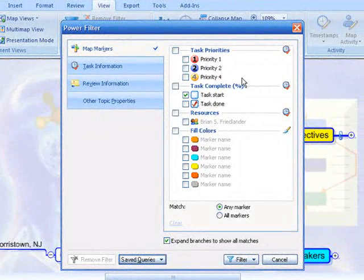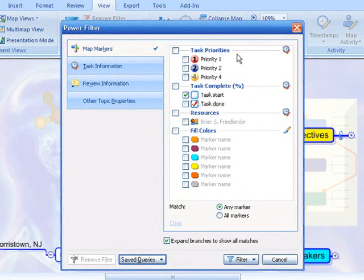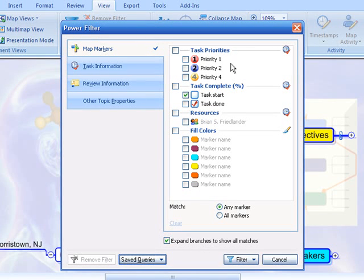Once I'm in this dialog box, I can actually filter information based on priorities, task completion, resources, or even colors.